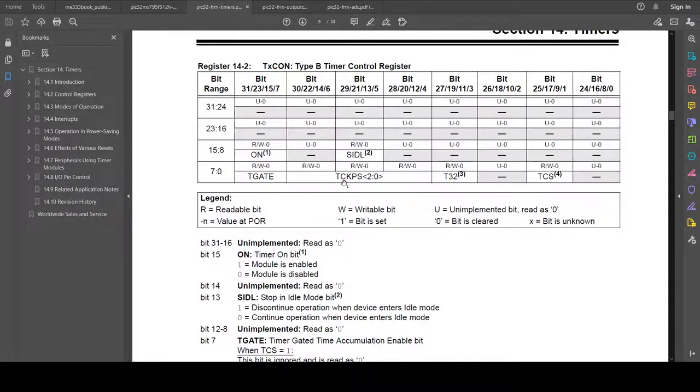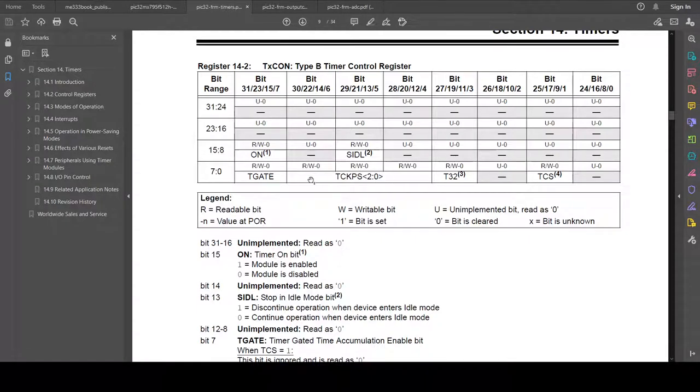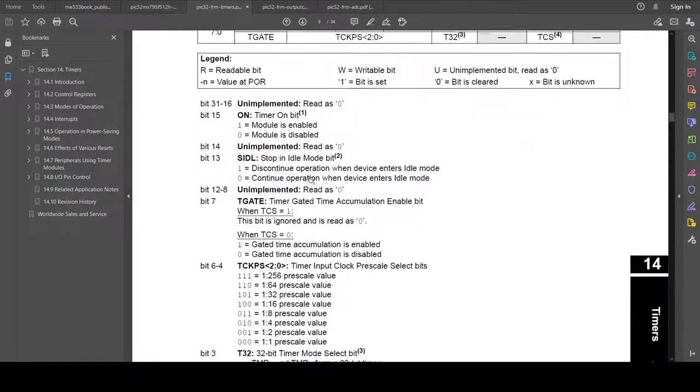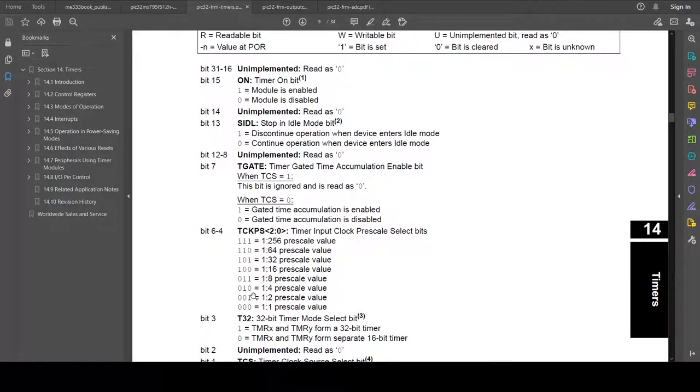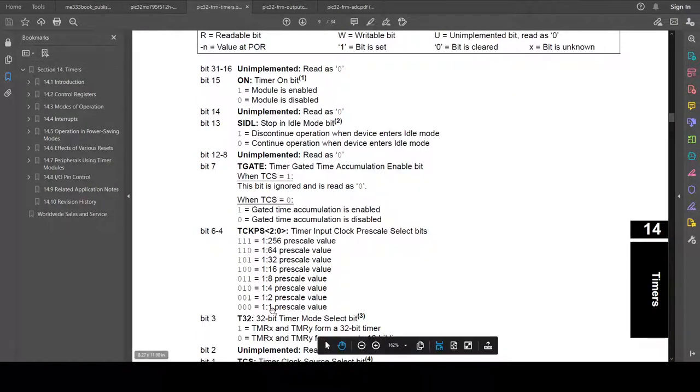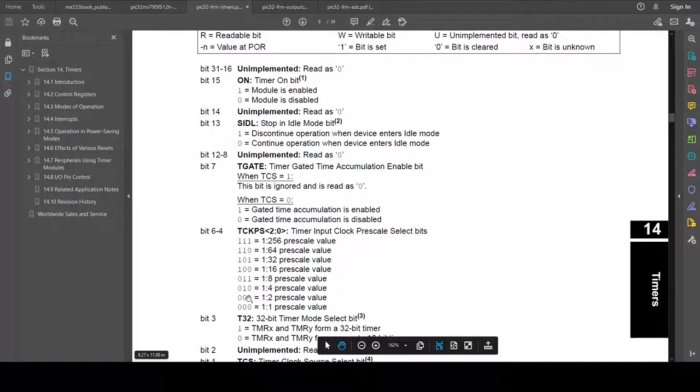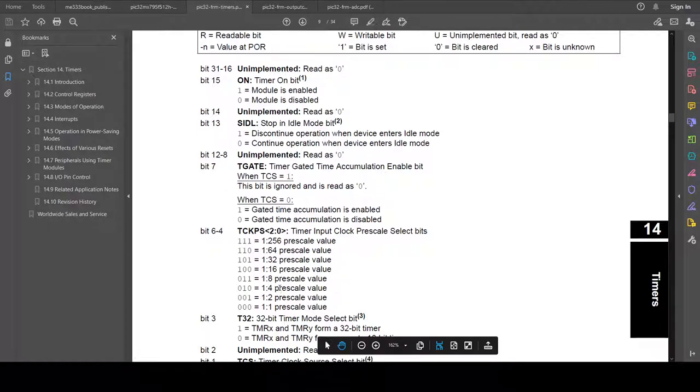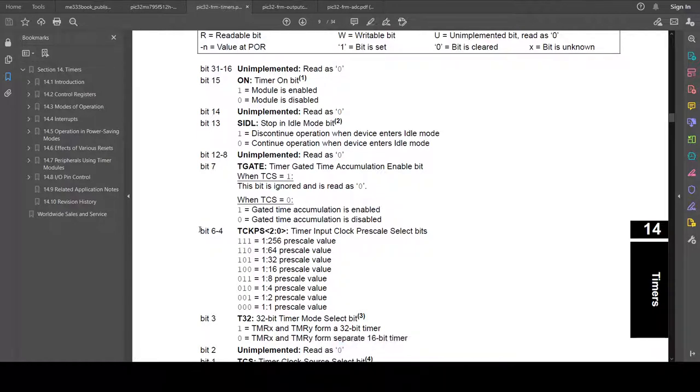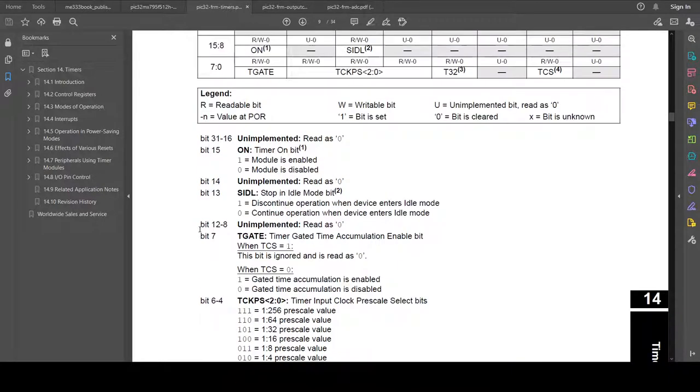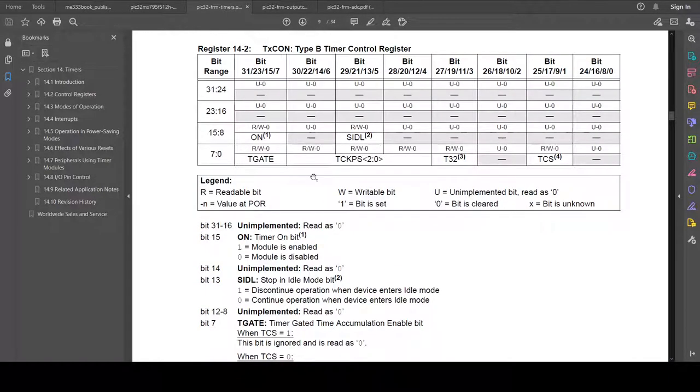There's also the TCKPS three bits. And you have to go to this table to see, okay, if we set those three bits to zero, we get a one-to-one prescaler. So our clock would tick at PB clock. If we use the value of one, we get a one-to-two. So we would get 40 MHz. If we use the value two, then we would count at 20 MHz and so on. So we'll come back to this table every once in a while.